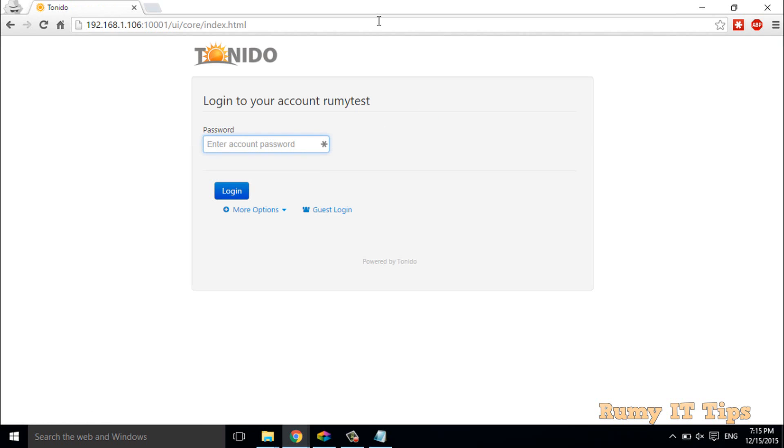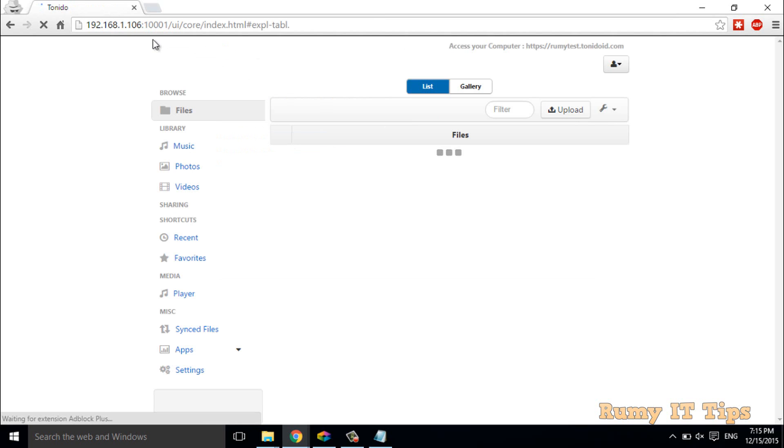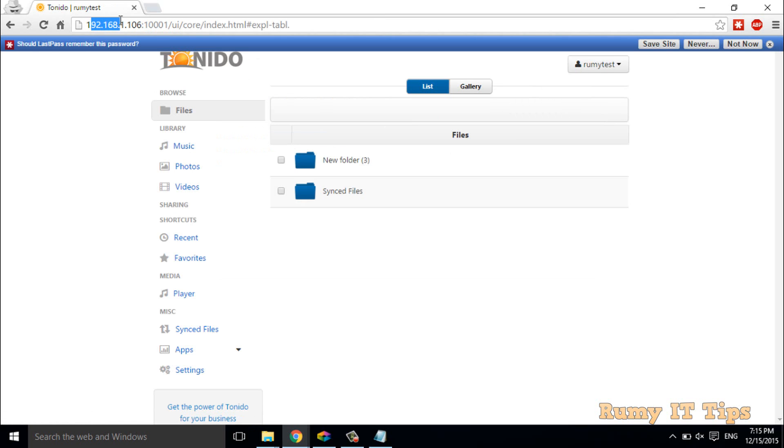Now it's asking for my password. I have to just enter my password here. As you see, I entered 'roomy ittips,' but now it's going to be converted to the localhost IP for the particular system.